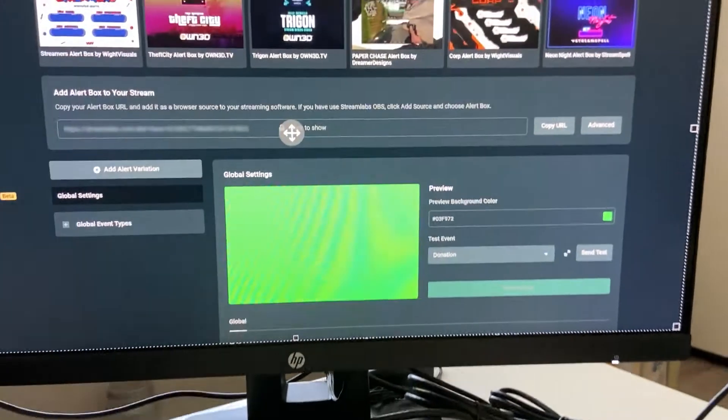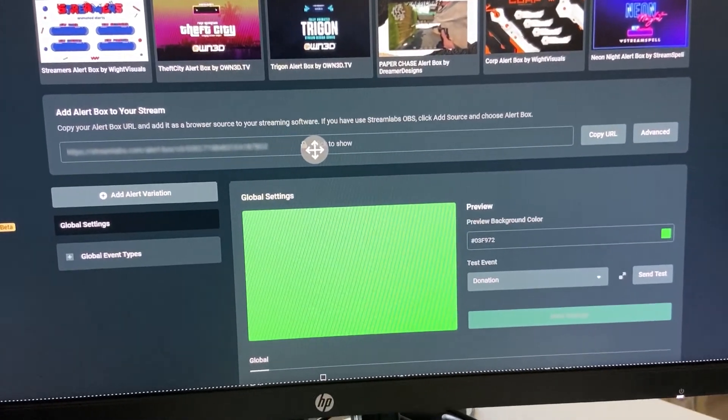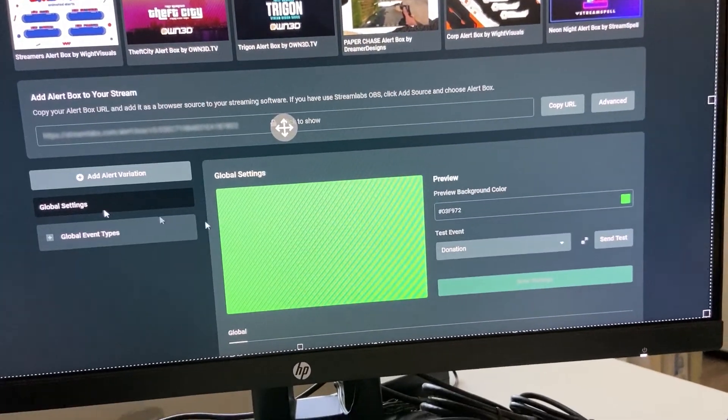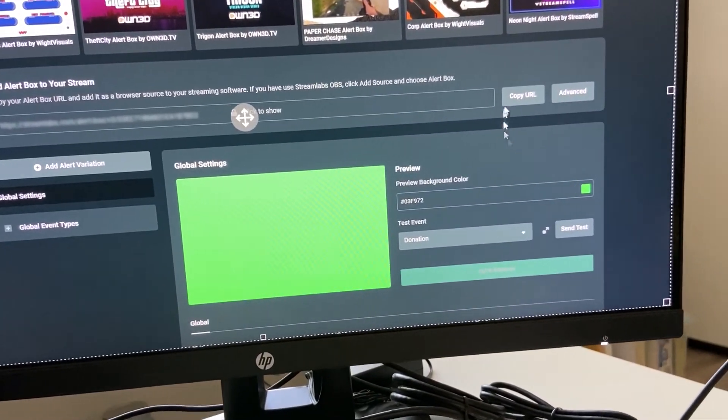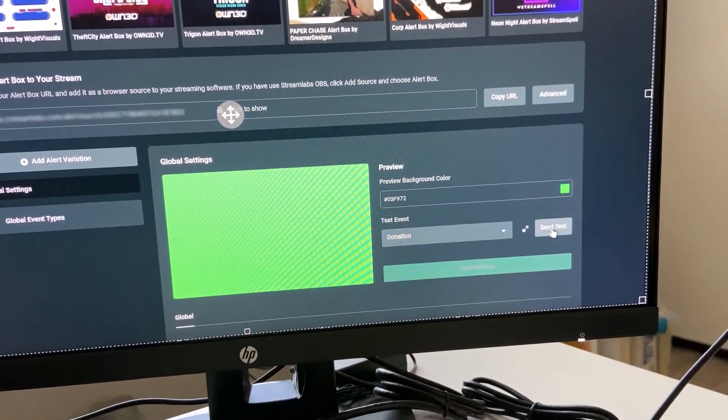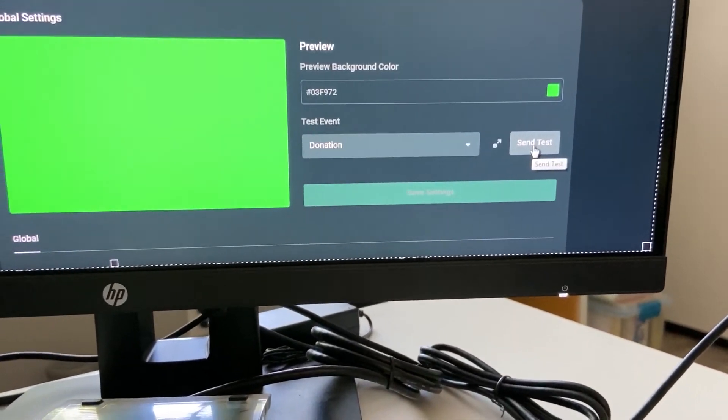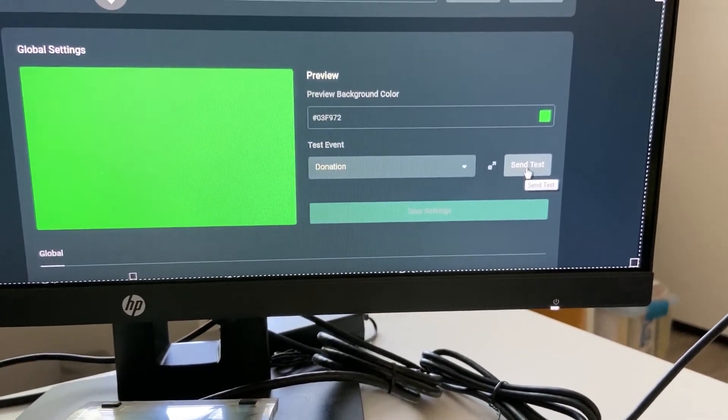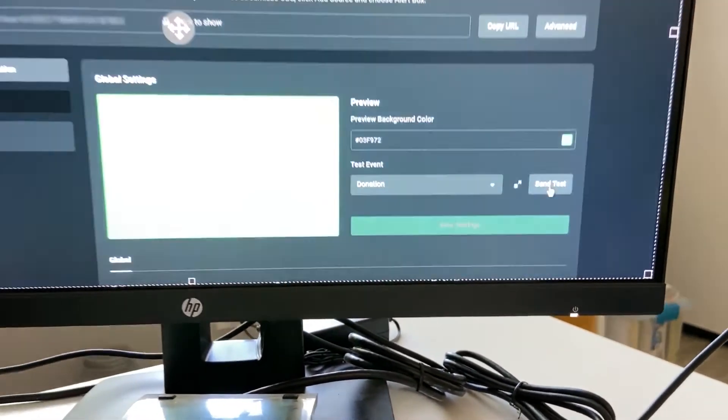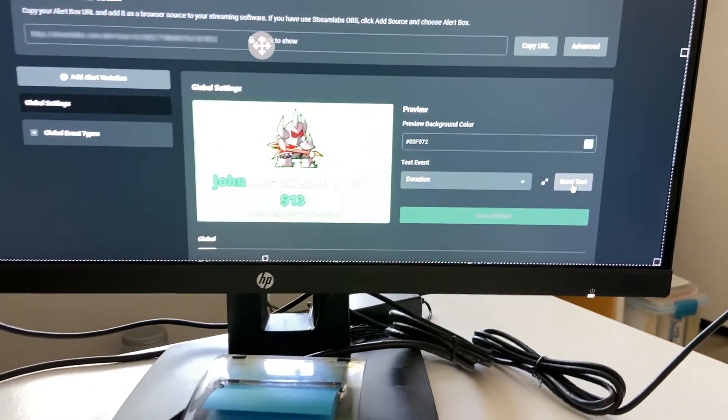Then click out of there and now what you can do is run a test by going to the website. What you do here is you click on send test. That's gonna do that.